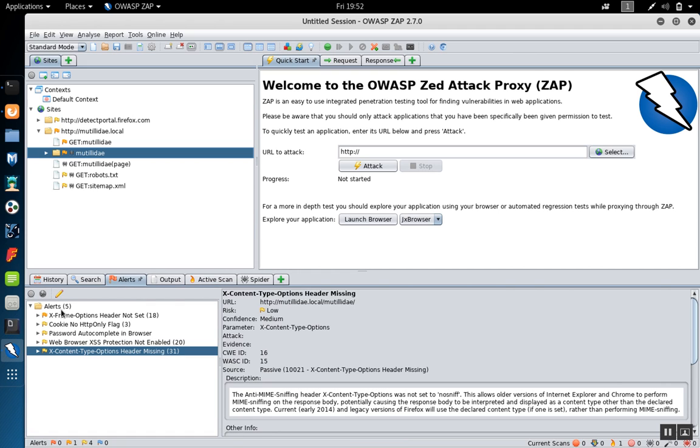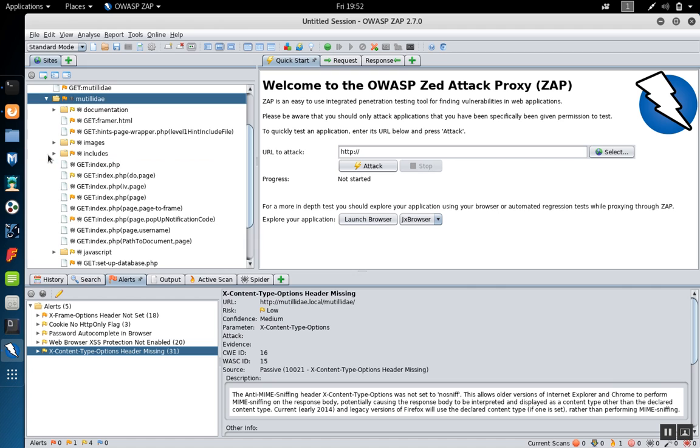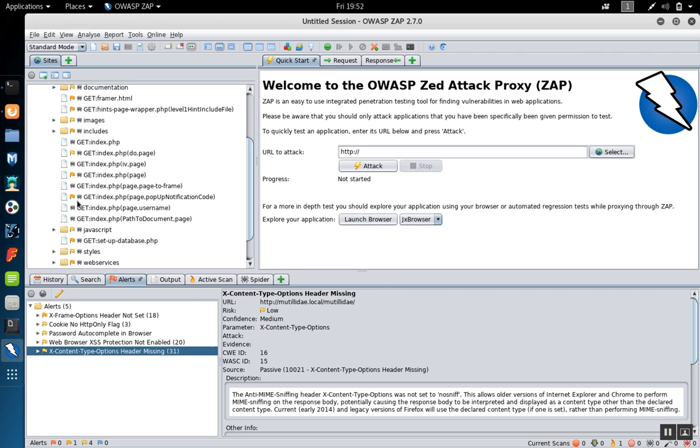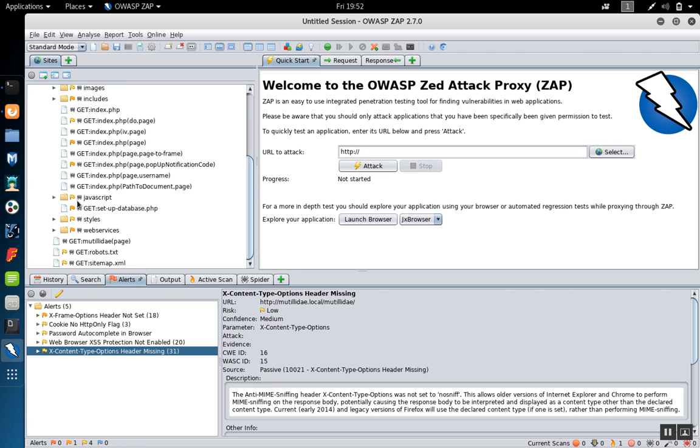As problems are found, they'll show up over here in the alerts. You can also see little flags next to the individual pages. And that tells you how serious the vulnerability is that was found for that particular page.